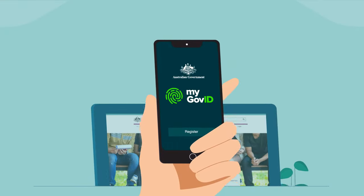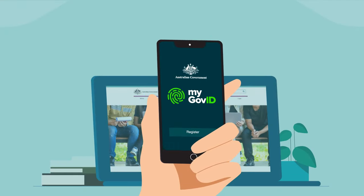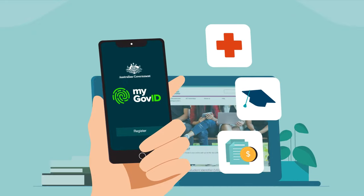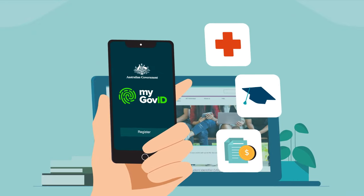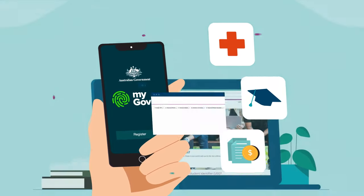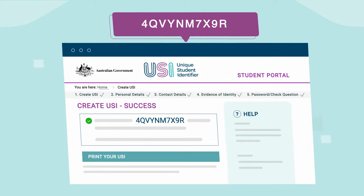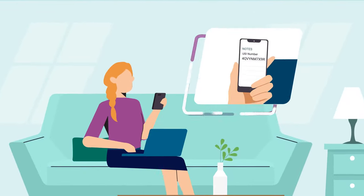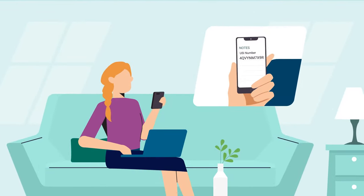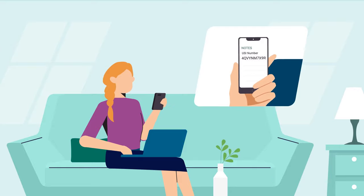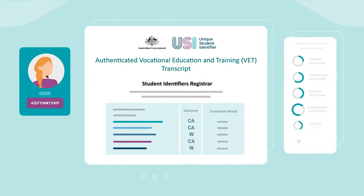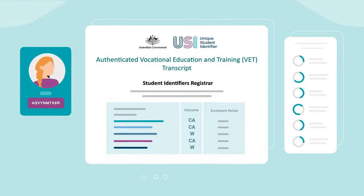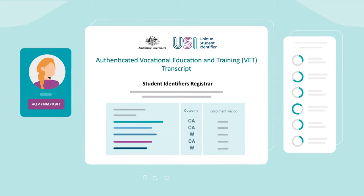You can also create a USI using digital identity. It's just as easy and you can use it over and over again with other government services. Once you have created your USI, write it down, keep it handy and keep it safe. Your USI account will give you access to your VET training records and results anywhere, anytime.